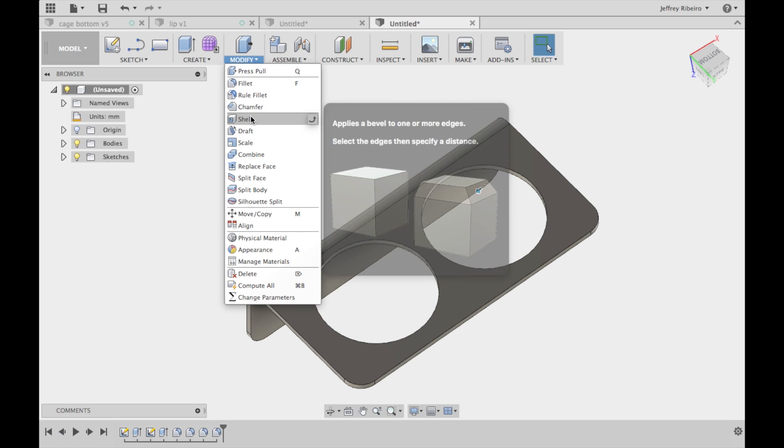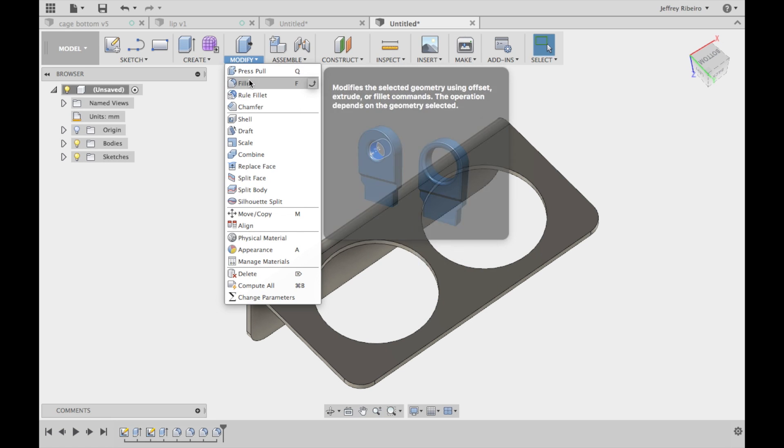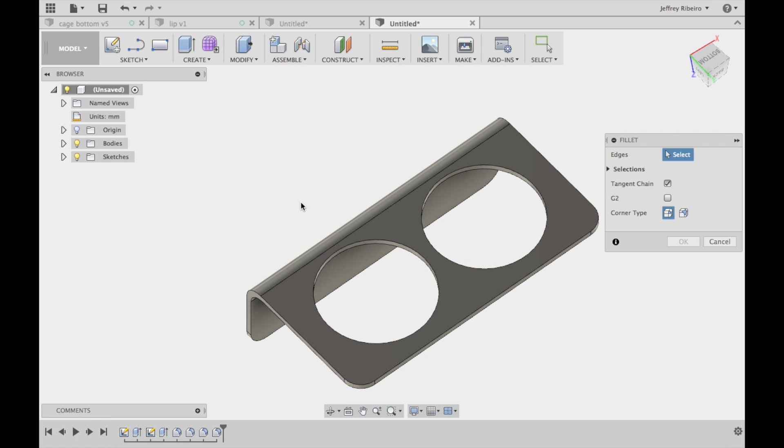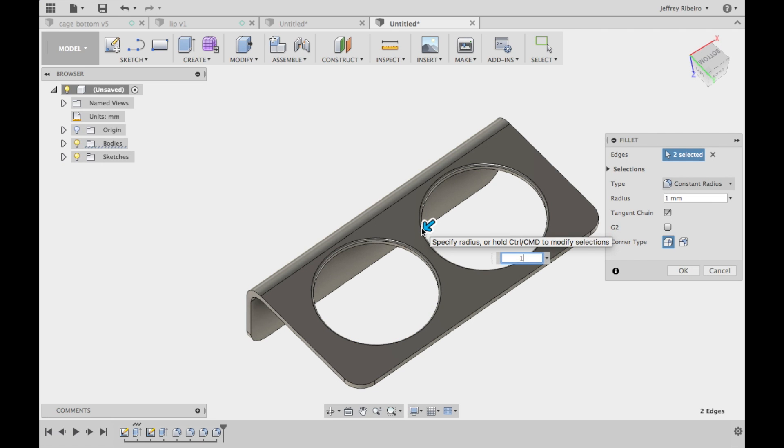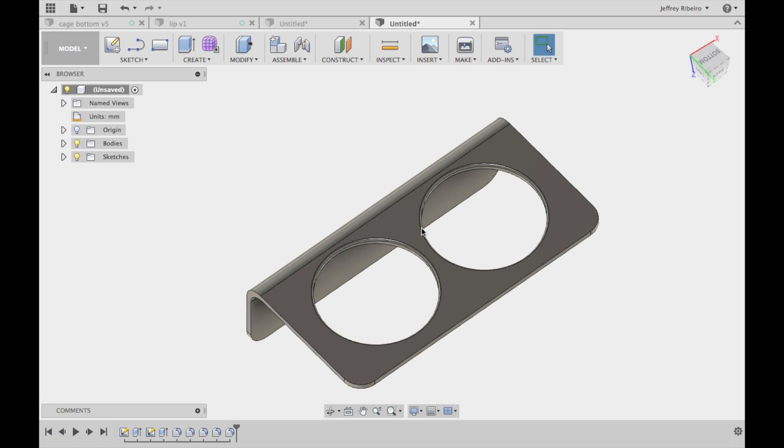I also like to fillet the edges where the cups will sit. I do this particularly because some 3D printers are a little bit inconsistent and they're not 100% accurate. So having this fillet there allows the cups to sit nicer.